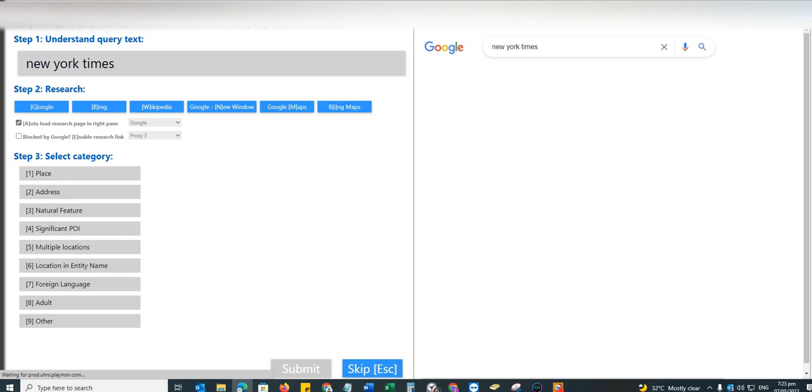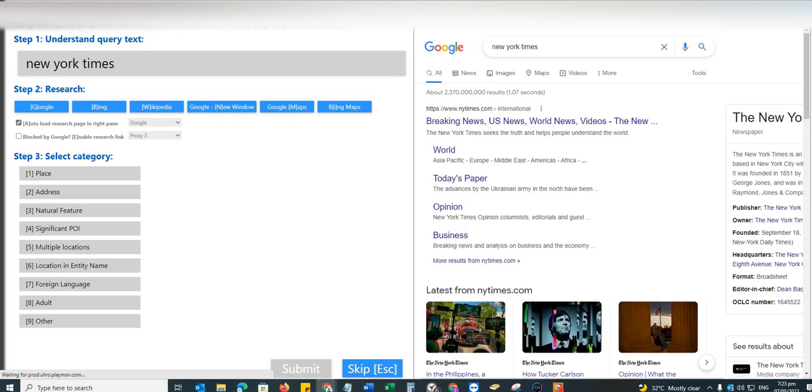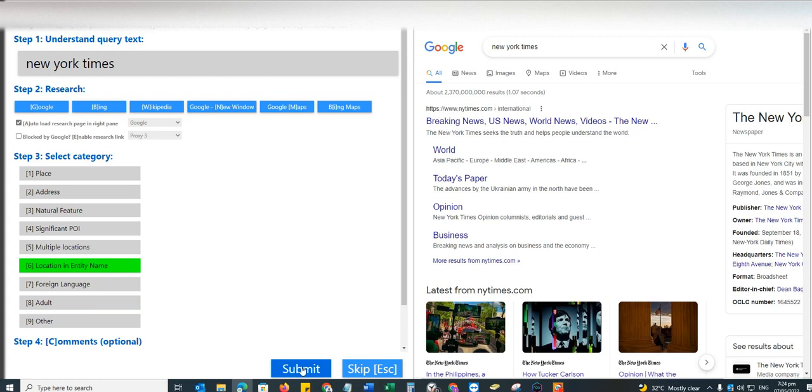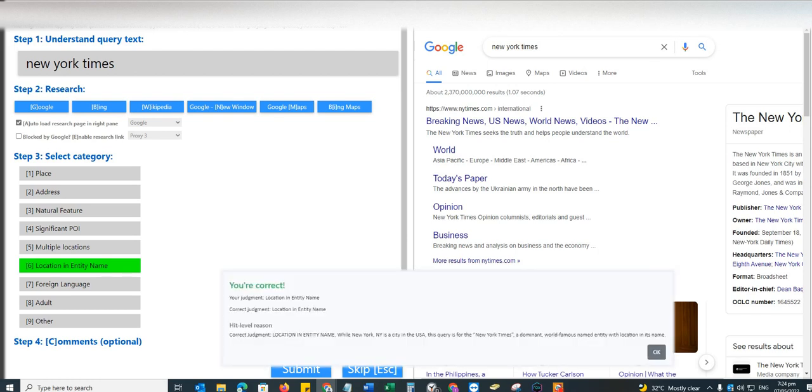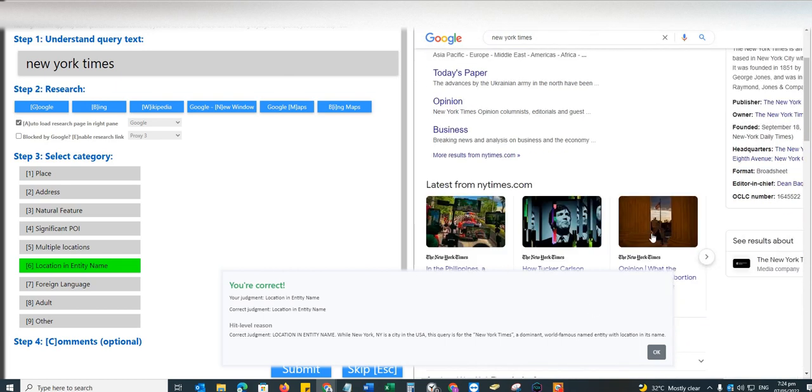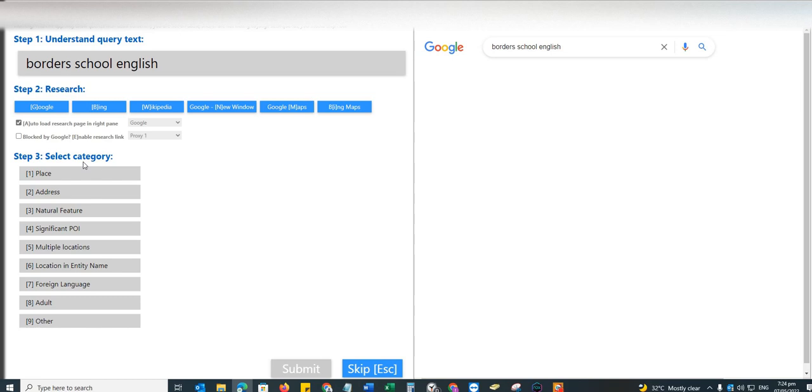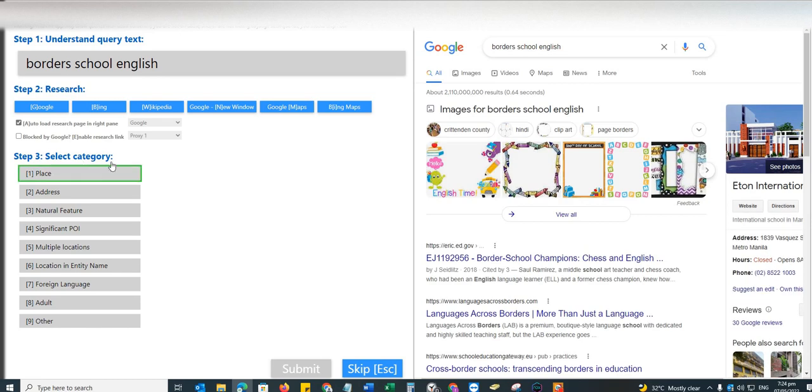Peace Bridge, this one is definitely a significant POI. It's taking a lot of time to submit, but anyways. New York Times, this is location and entity name. By the way guys, for next week, please expect payments from OF.